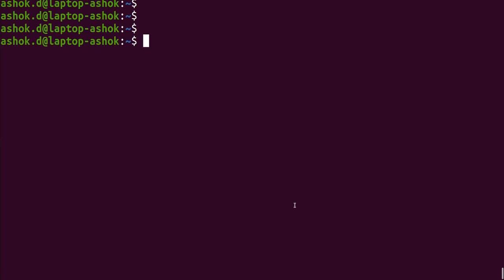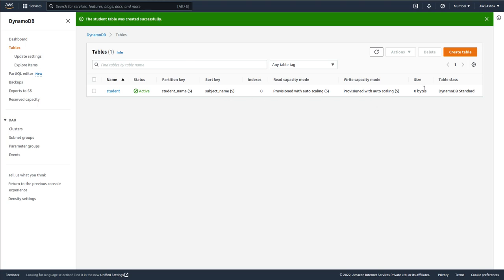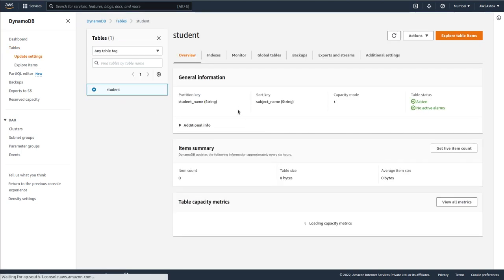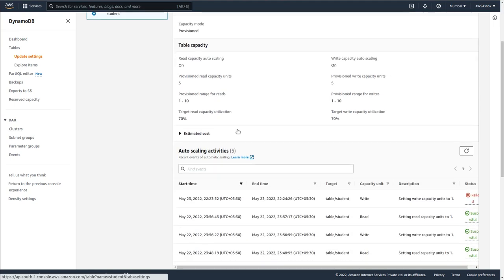Let's go to the terminal. We've discussed in previous videos how to list DynamoDB tables — just type 'aws dynamodb list-tables'. We get back the table names in this account, which is 'student'. By default, the read capacity and write capacity are both set to 5.